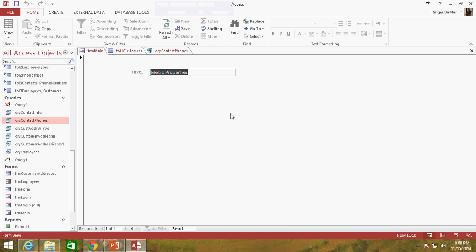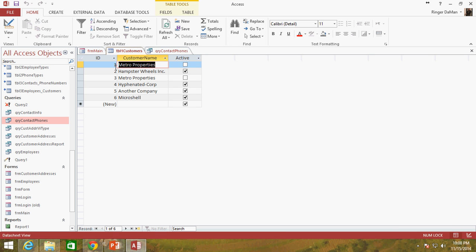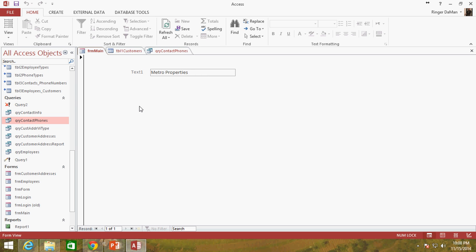Let's click OK and view our form — and sure enough, Metro Properties shows up in our text box. We were able to grab that one piece of information from Table1Customers and display it on the form. Now here's the cautionary note: you might be tempted to use DLookup for all the fields on your form. Say you had 20 text boxes on a customer form showing different customer information — the problem is each one of those DLookup calls runs its own independent query in the ACE engine.